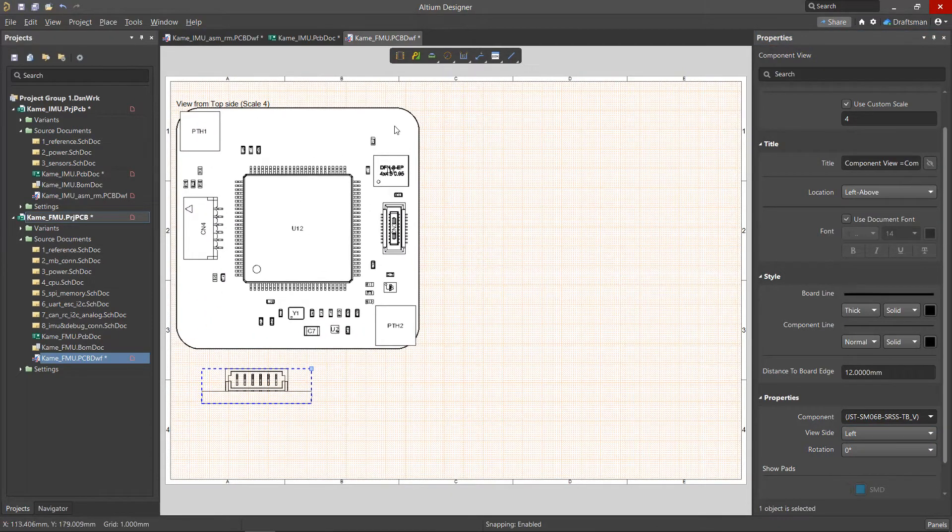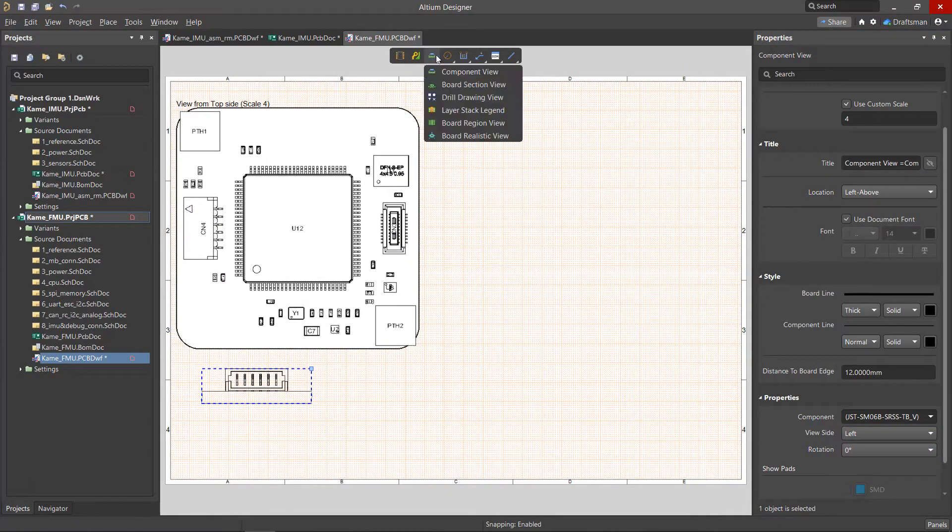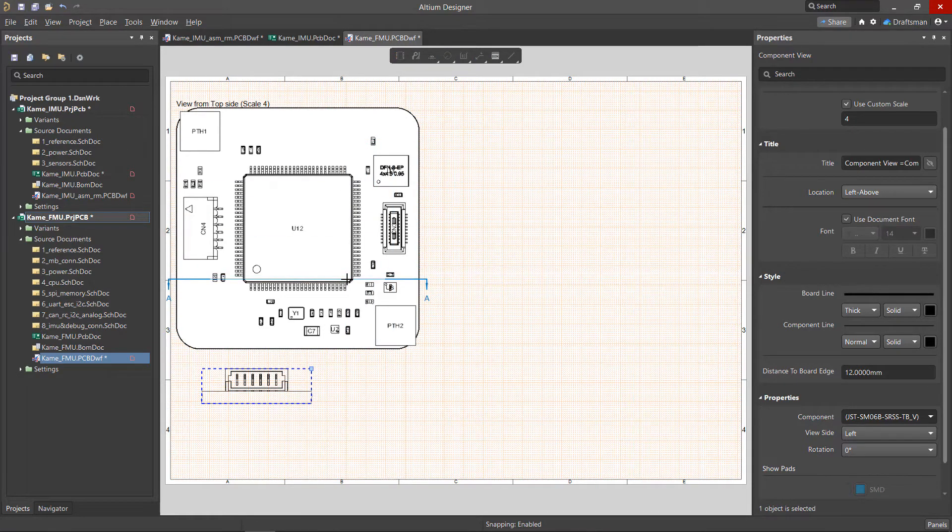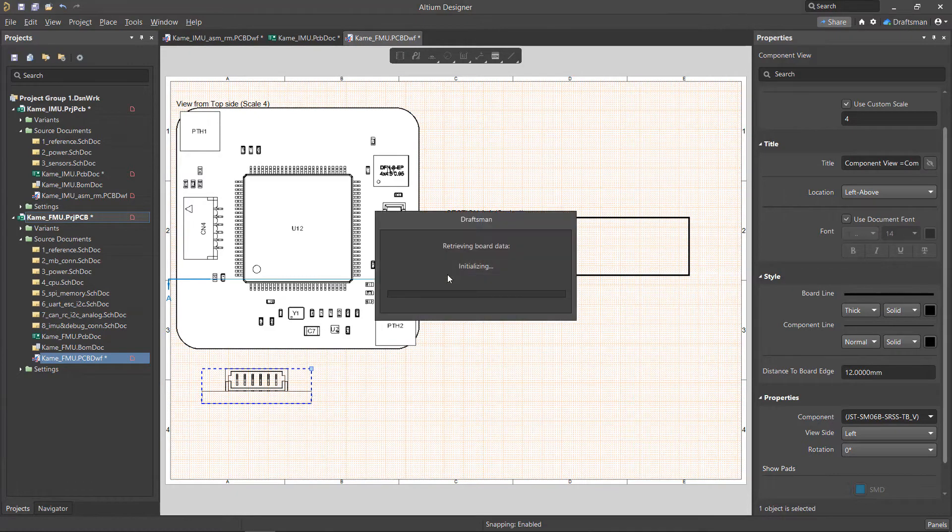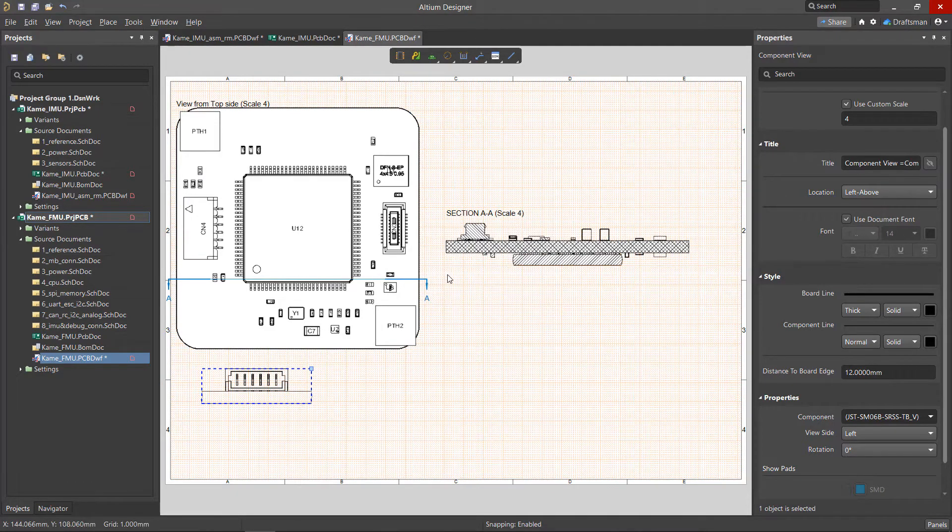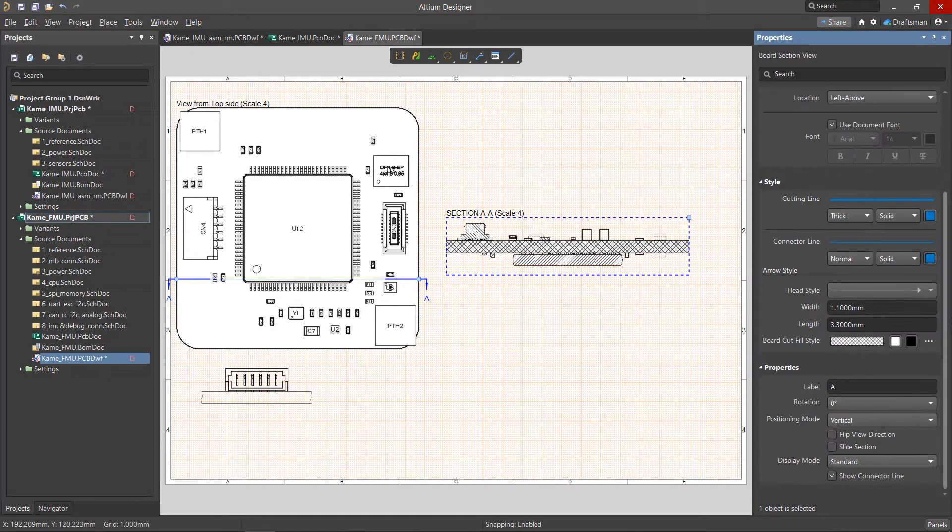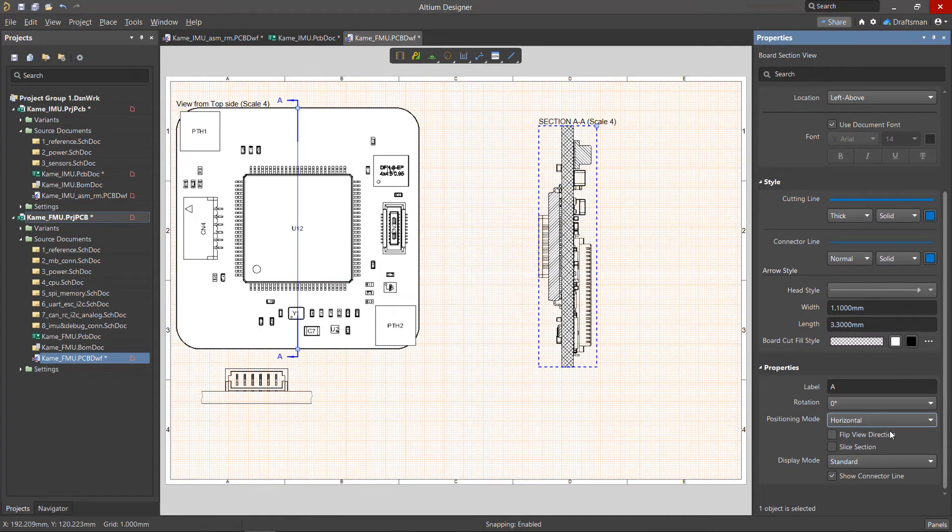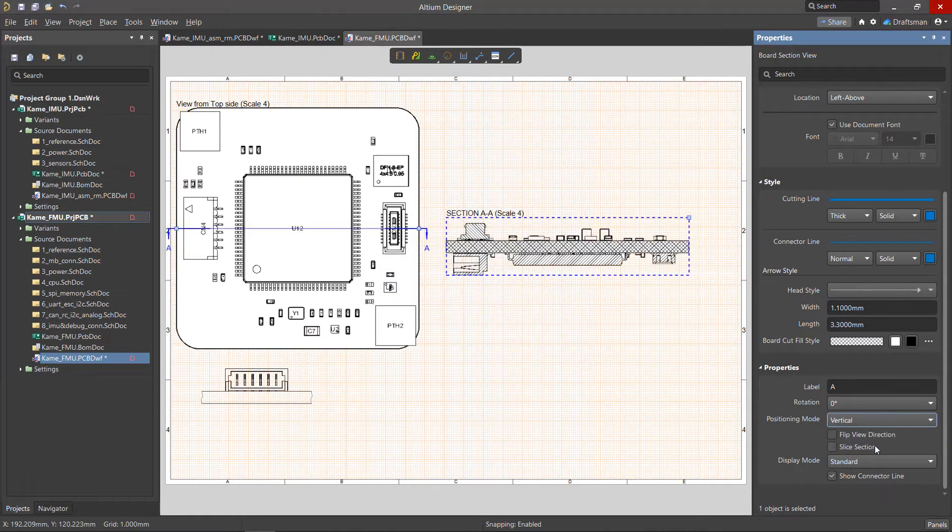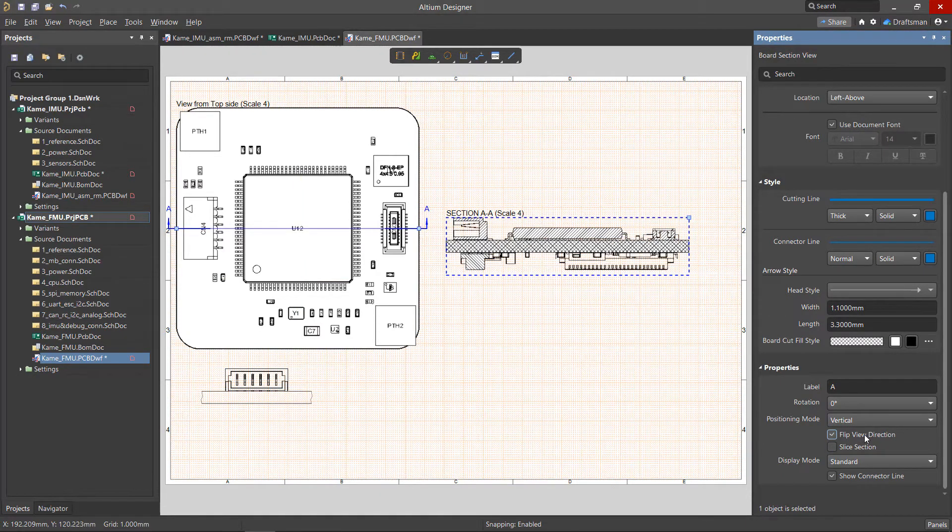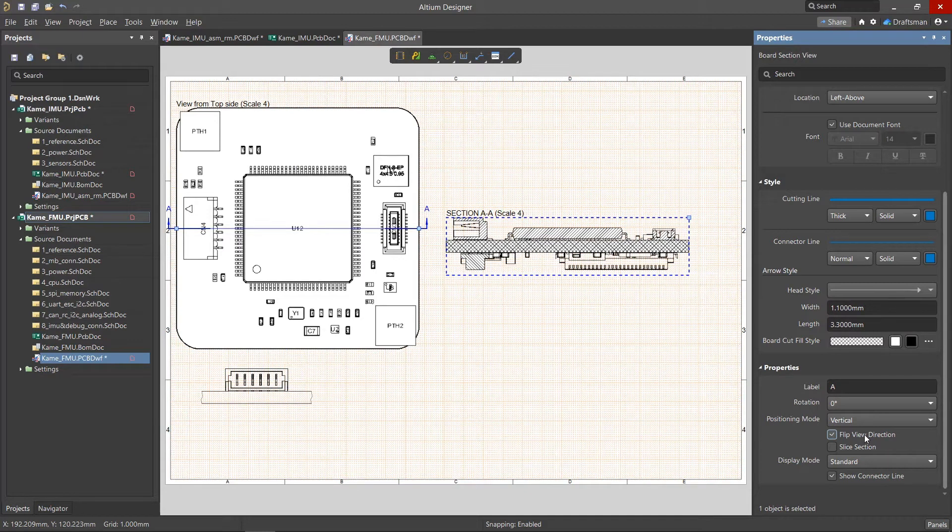A section view is placed using the Board Section View command and can be used to display hidden elements located out of view, or to show the heights of prominent elements on the board. The orientation of the cut and the direction of the view can be changed during or after the placement process using the Properties panel, or by using the Positioning Mode drop-down or the Flip View Direction option.